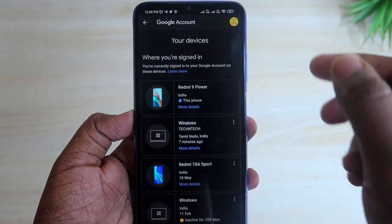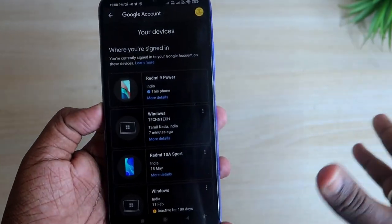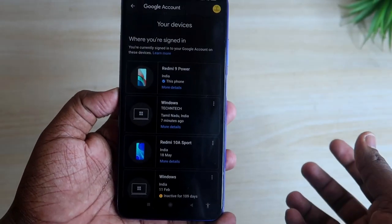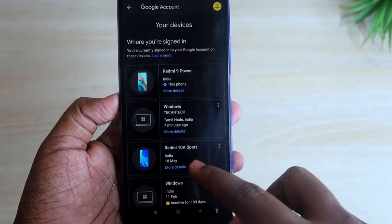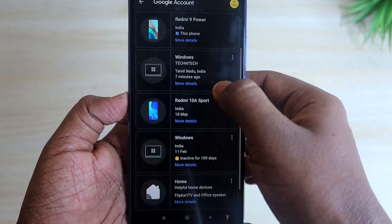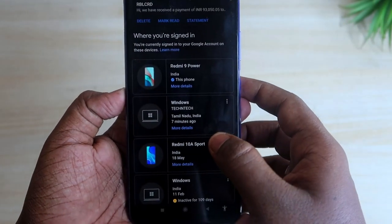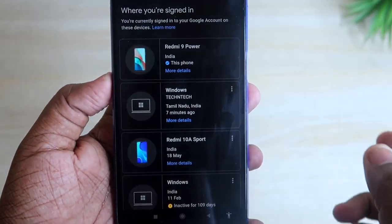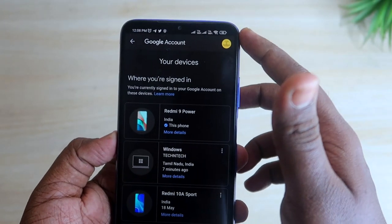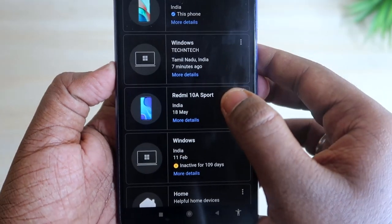Tap Manage Devices. This shows a list of all devices you have signed in using your Google account. Any device where you've used your Google account will be shown here. For example, I have up to five devices signed in — including a Redmi 9 Power smartphone, two Windows-based PCs, and a Redmi 10 smartphone.